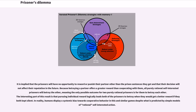It is implied that the prisoners will have no opportunity to reward or punish their partner other than the prison sentences they get, and that their decision will not affect their reputation in the future. Because betraying a partner offers a greater reward than cooperating with him, all purely rational self-interested prisoners will betray the other, meaning the only possible outcome for two purely rational prisoners is for them to betray each other. The interesting part of this result is that pursuing individual reward logically leads both of the prisoners to betray when they would get a better reward if they both kept silent.